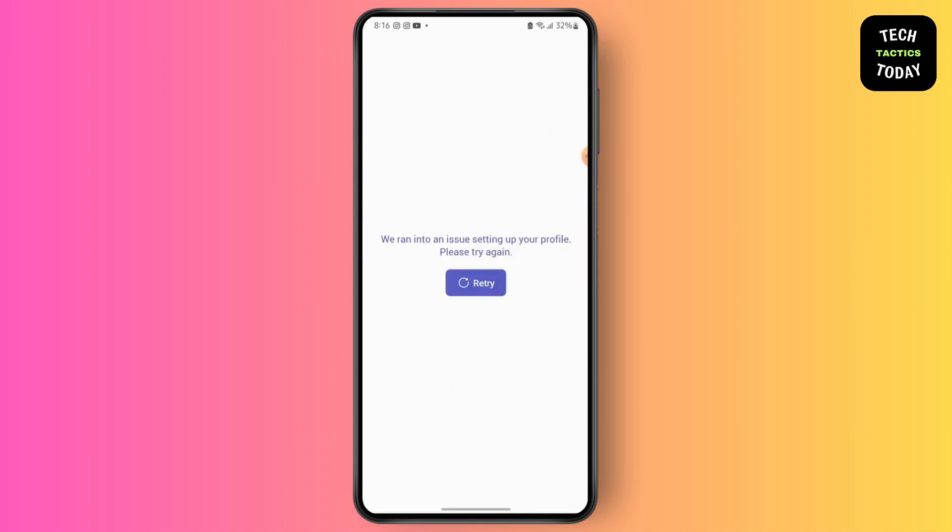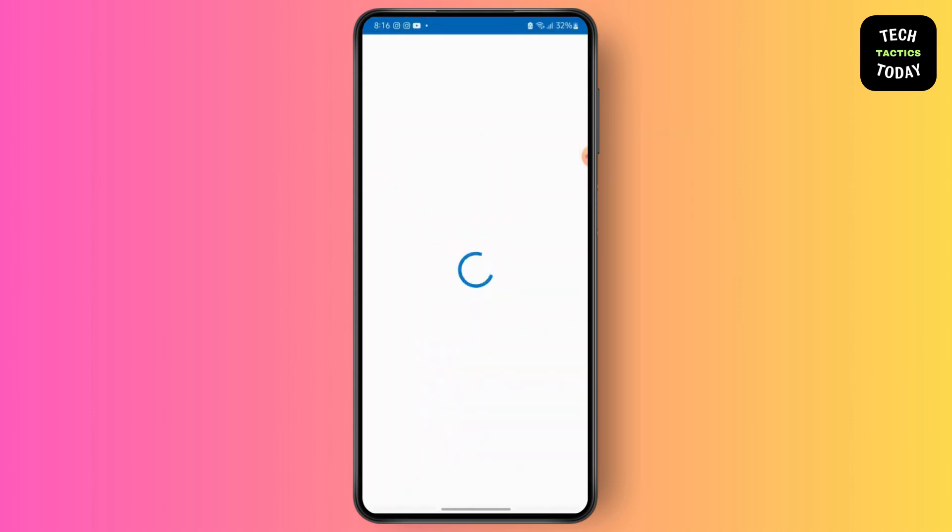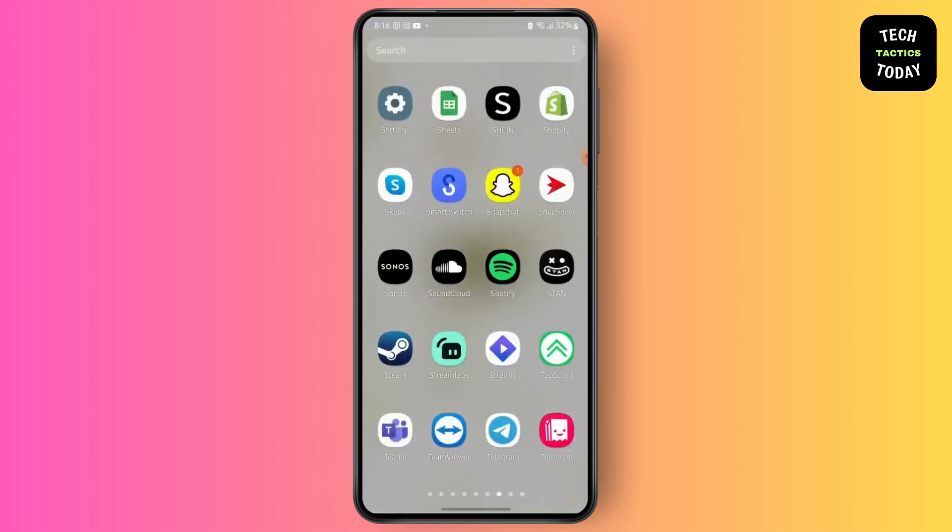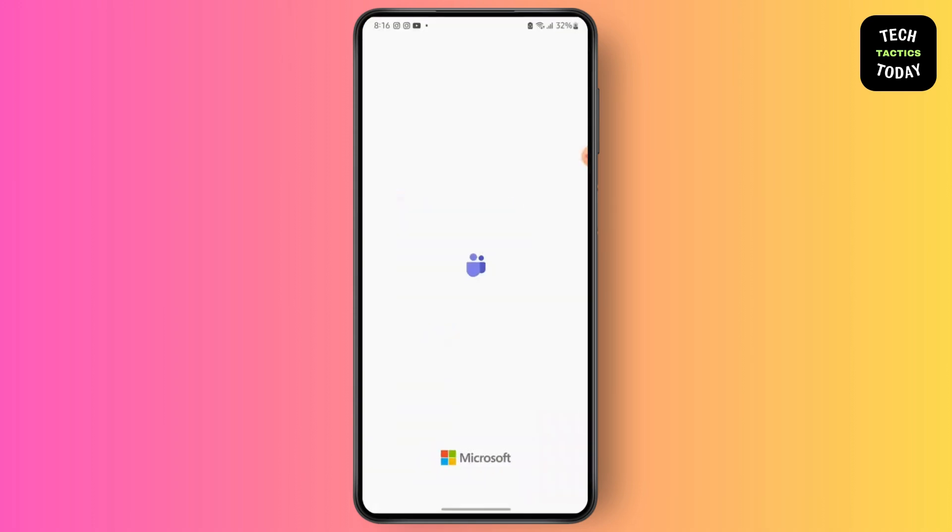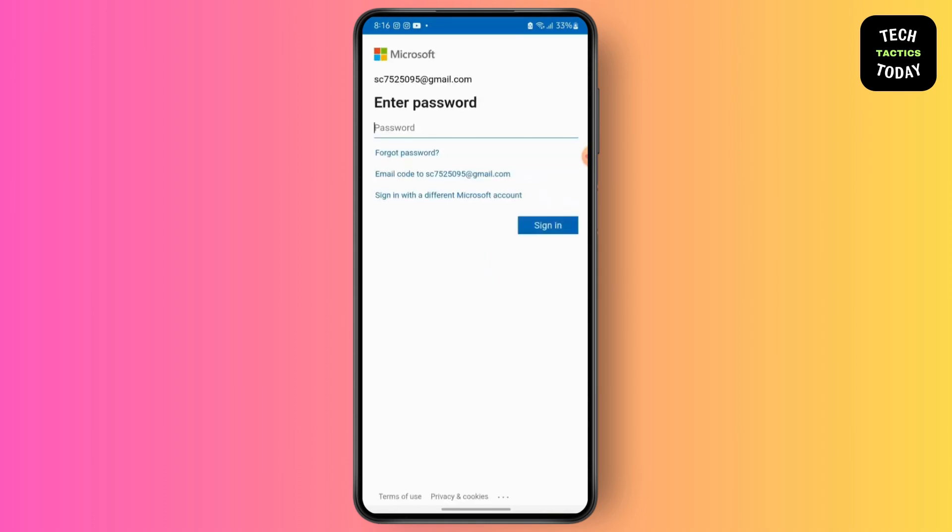After that, if you have a meeting link, simply tap on it. But if you don't, all you have to do is go to the Meet option right over there, and then you will be able to join a meeting.